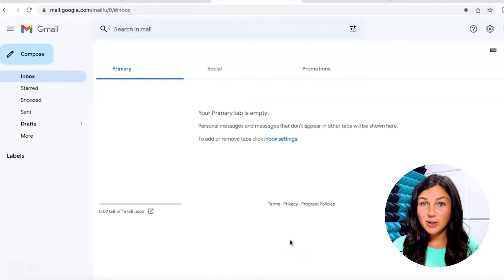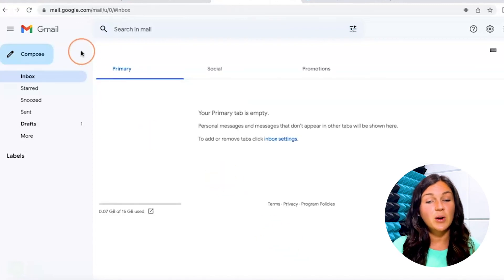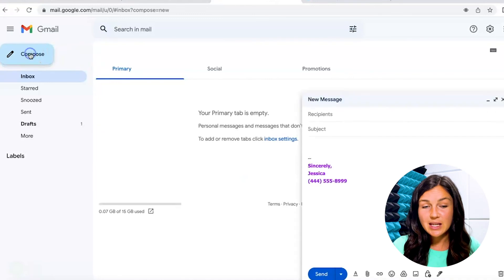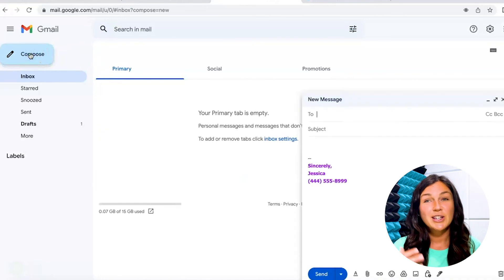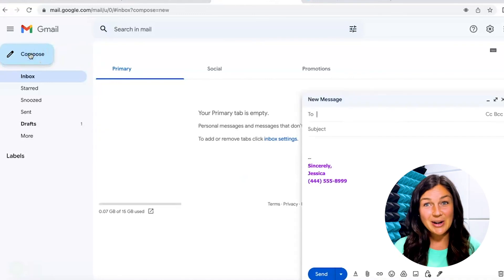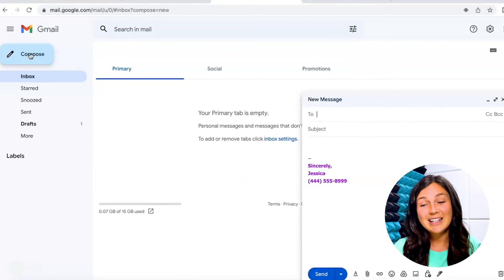Now you'll notice if you go to compose an email, your signature that you created is there.